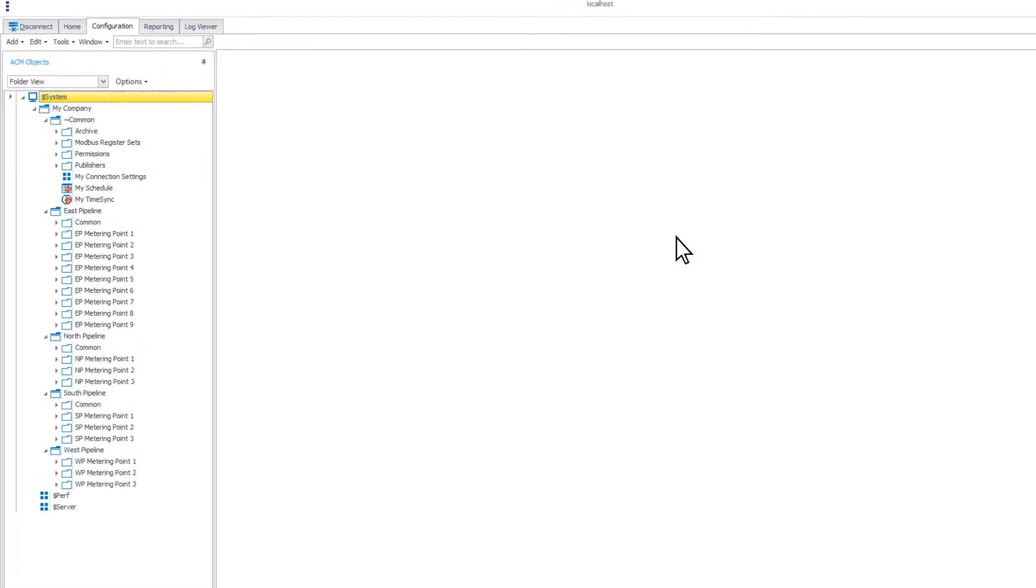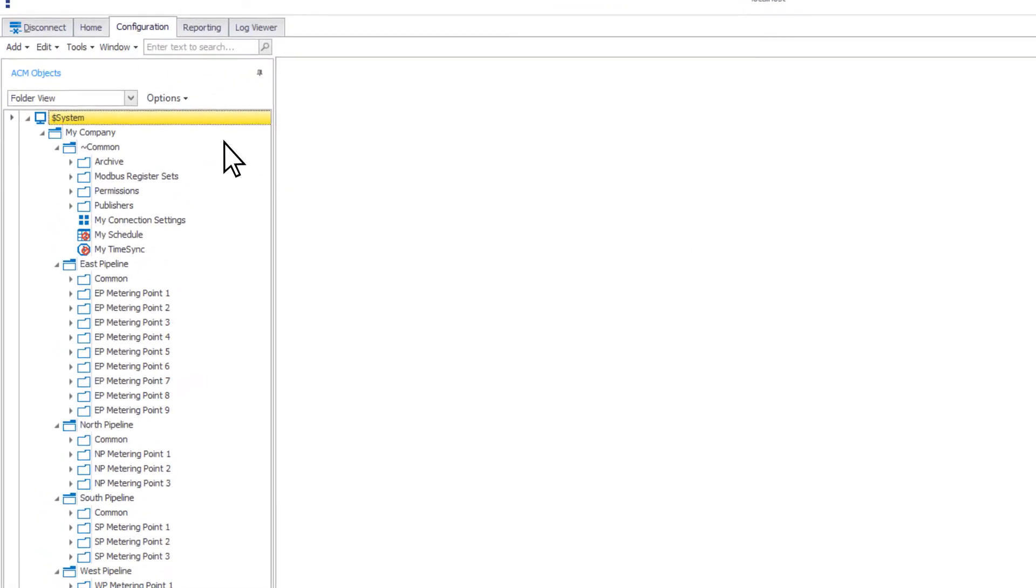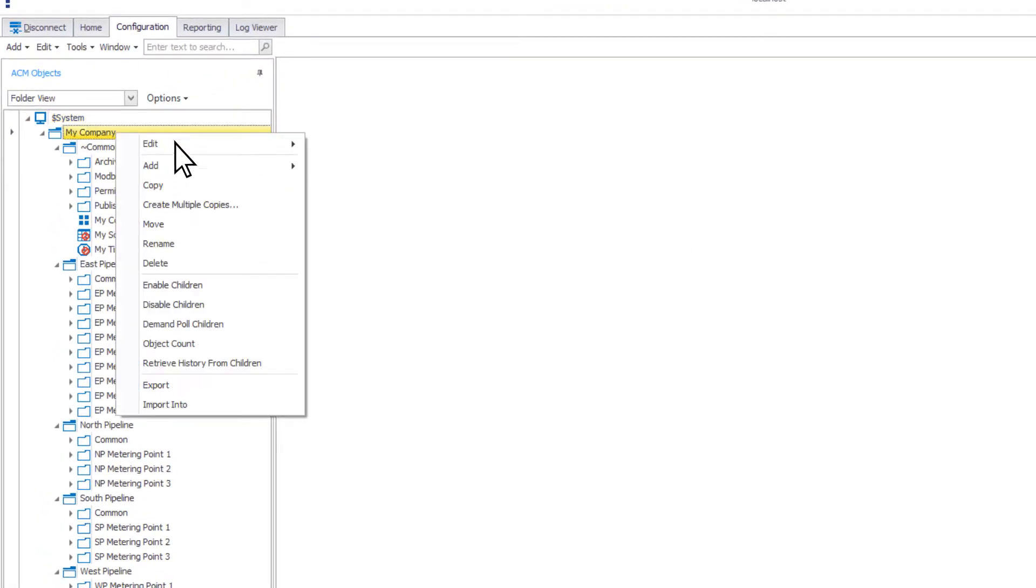Retrieve history from children will cause ACM to poll all enabled historical data from devices nested in the selected folder.